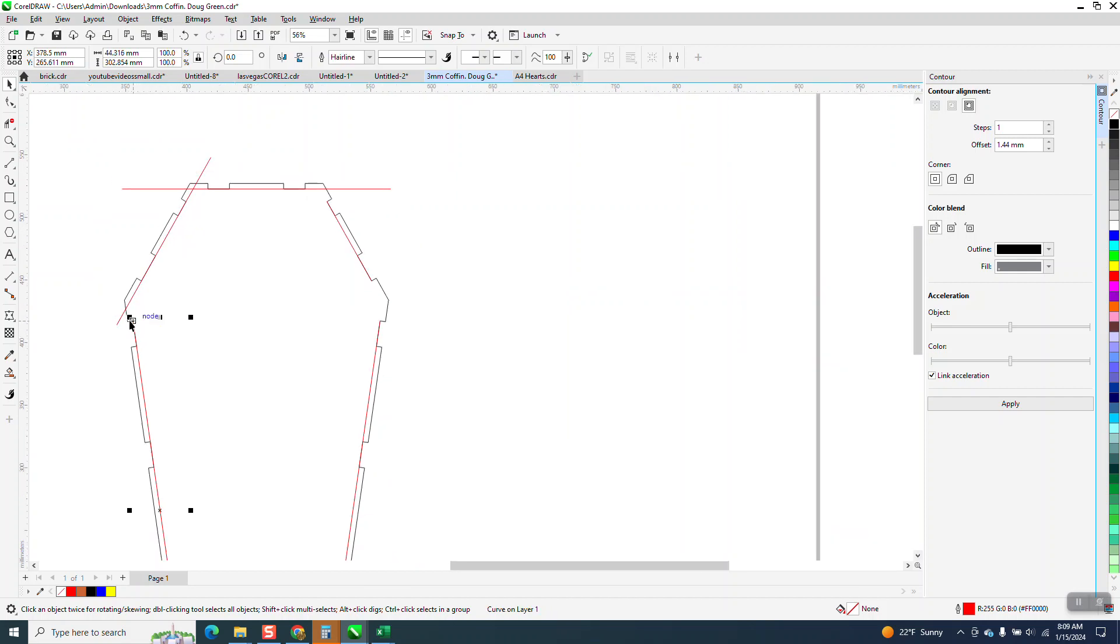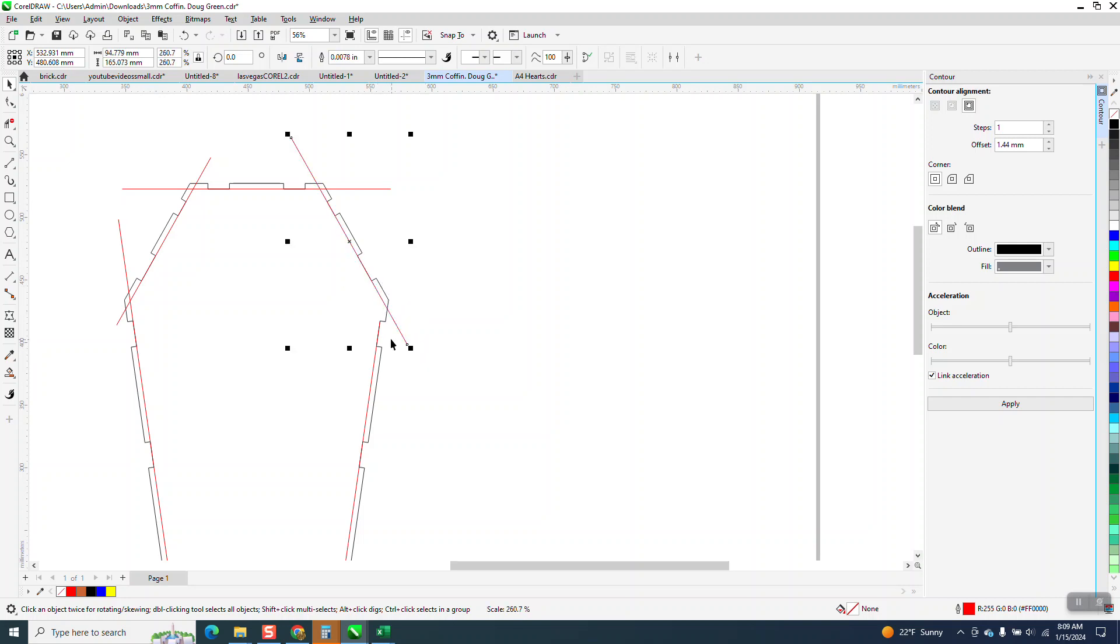Now, this one, just kind of make sure you get that, hold down the shift key. You can have your lines as long as you want. It doesn't really matter.